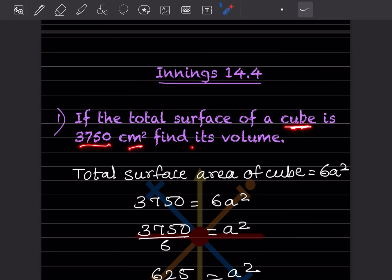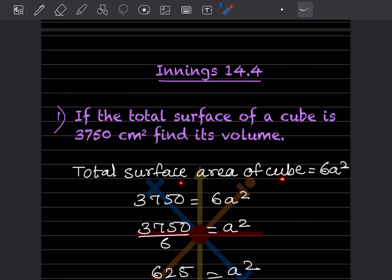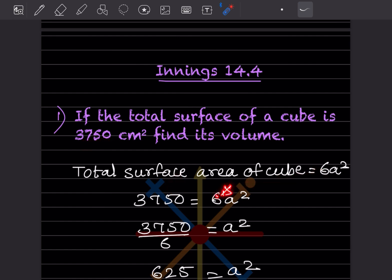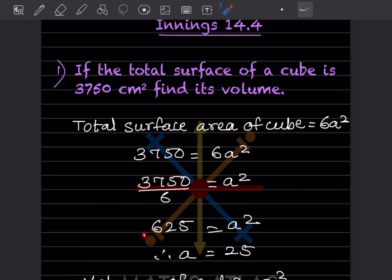The total surface area of a cube formula is 6a². That is given as 3750, so we write 6a² = 3750. When we bring 6 to the other side, it gets divided, giving us a² = 3750 ÷ 6, which is 625. So a² = 625.